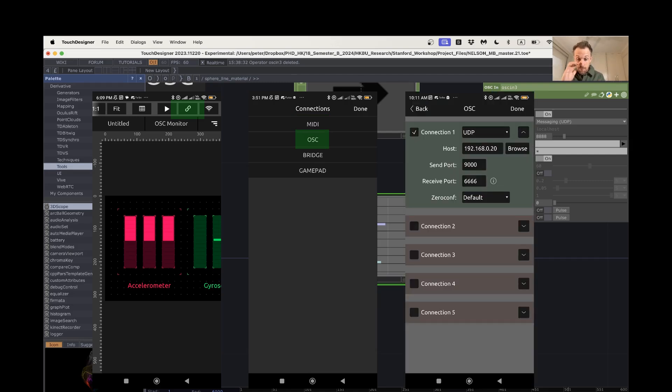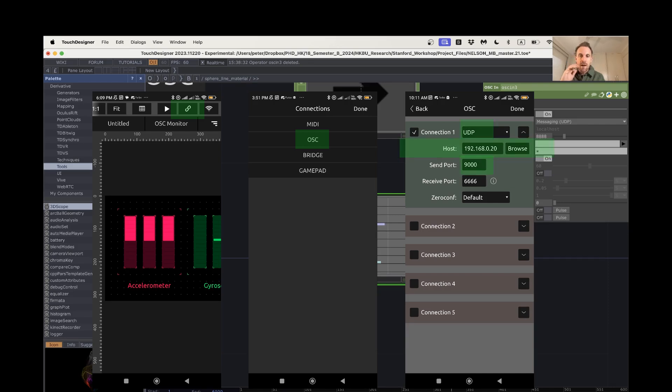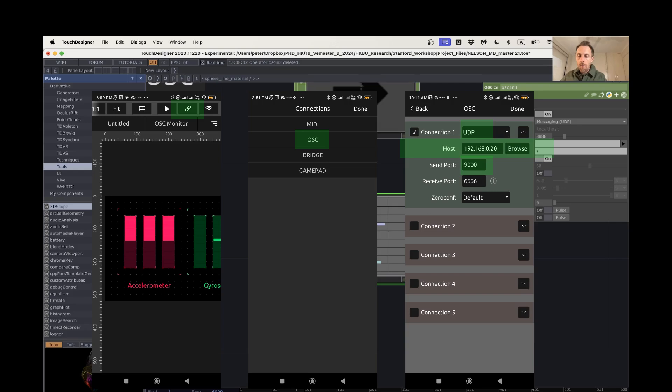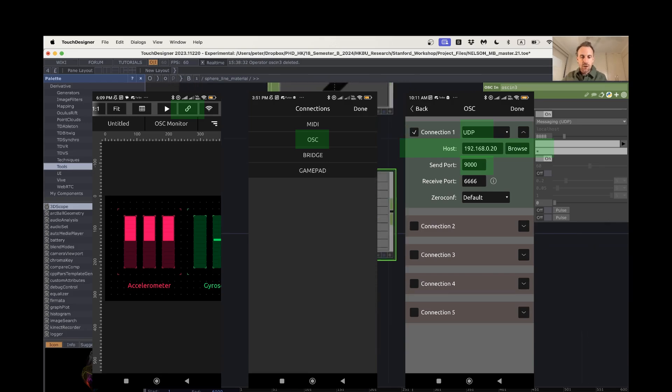So the easiest way is to just look in your system settings, find your IP address, pop that in, and also just set a send port that is not 8888 because that's what we're already using. So set that to something else and then you should be fine, and I've got that also set to UDP as a messaging protocol.